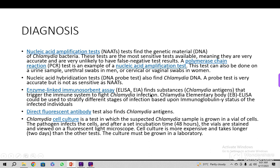The nucleic acid hybridization test — DNA probe — finds Chlamydia DNA. A probe test is accurate but less sensitive than nucleic acid amplification. ELISA finds Chlamydia antigens that trigger the immune response; the Chlamydia elementary body ELISA would be used to stratify different stages of infection based on immunoglobulin status. We usually perform ELISA with IgA, IgG, or IgM.